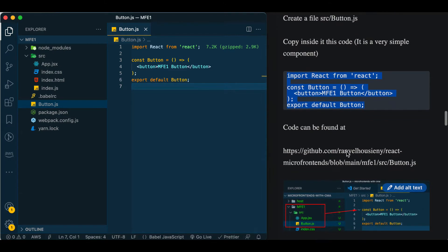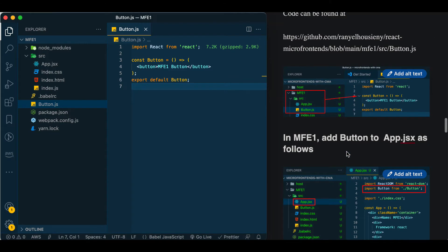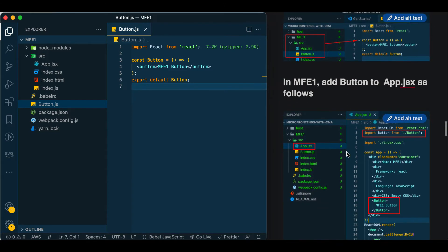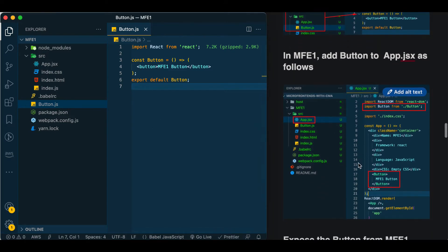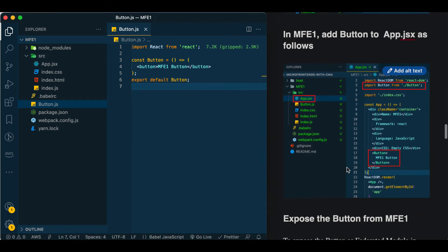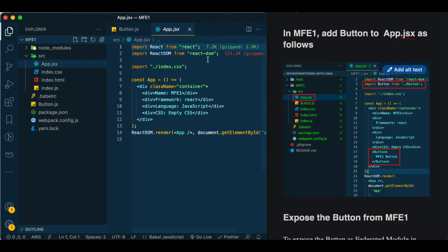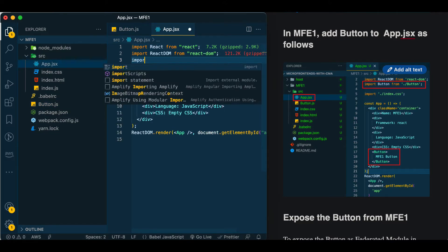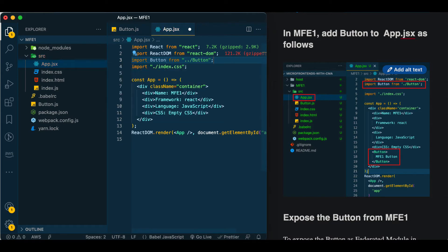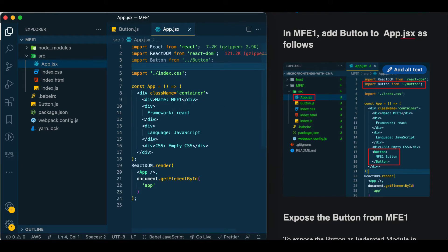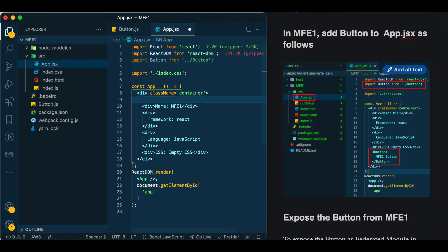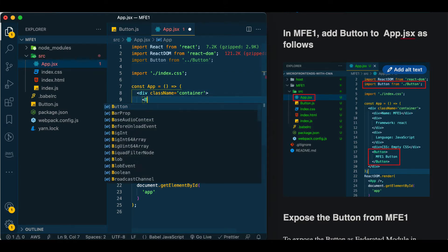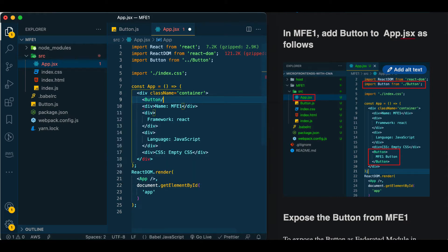After that, in app.jsx we will import it and print it. This is not actually related to module federation but for our own testing to test our button on the local site. We say import button from ./button and we will add it to the beginning. The button will show at the beginning of the site - this is only for testing.